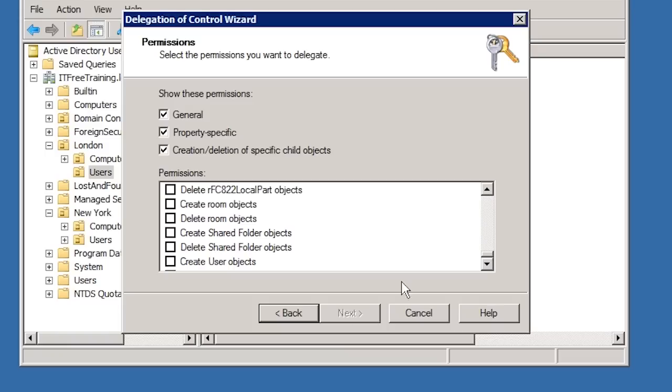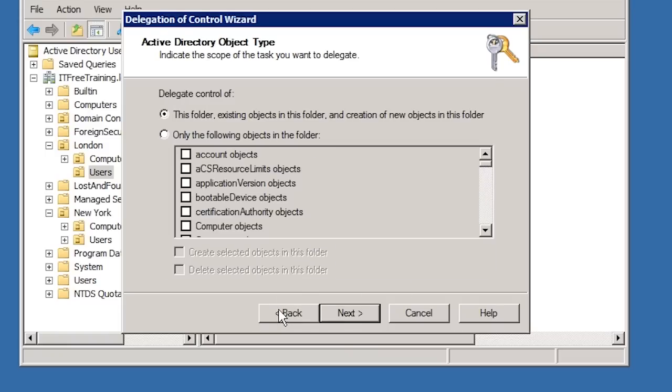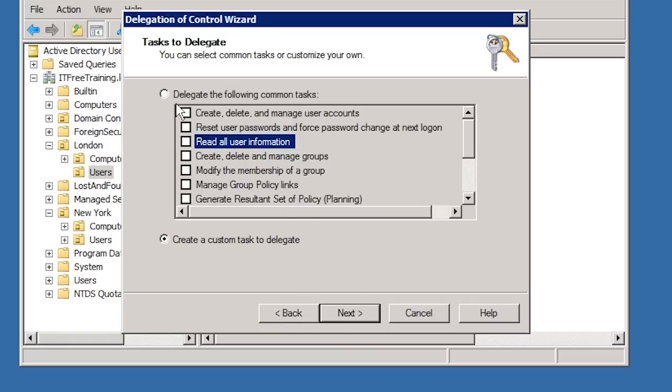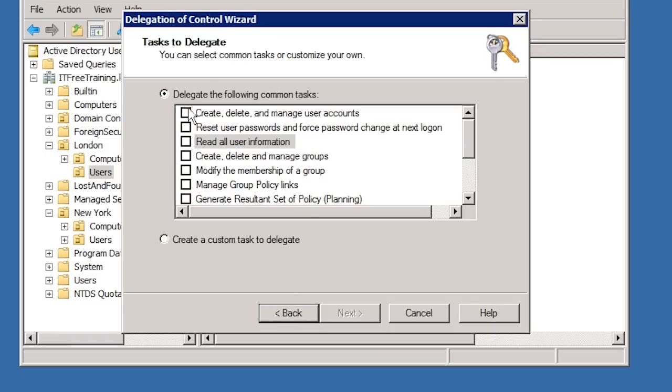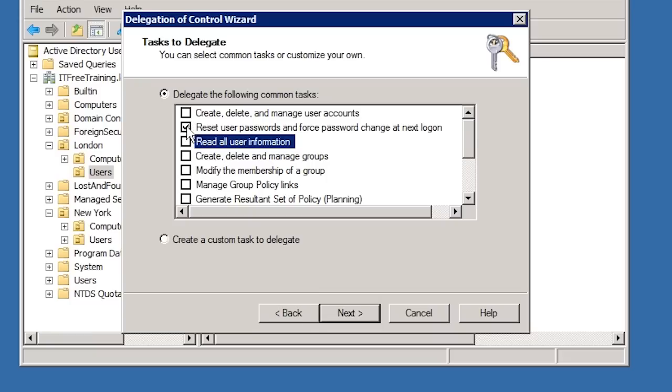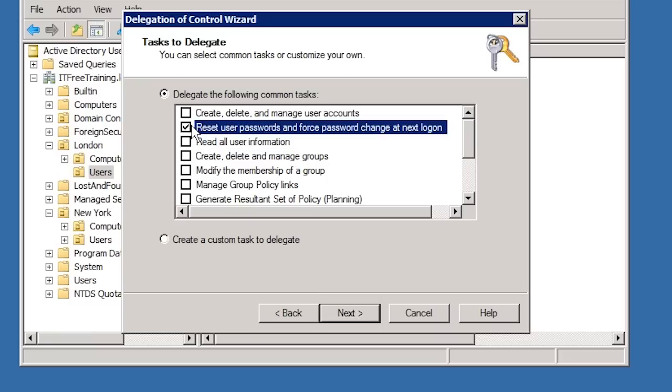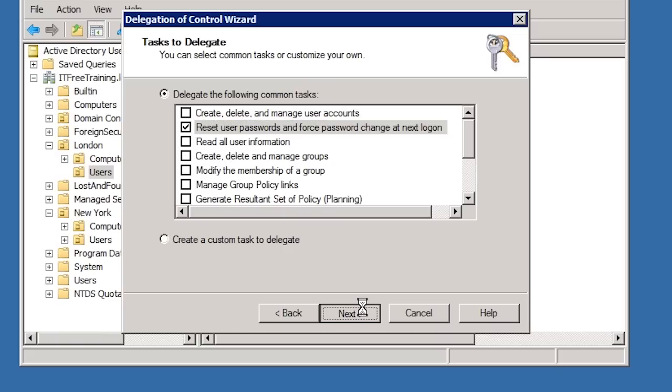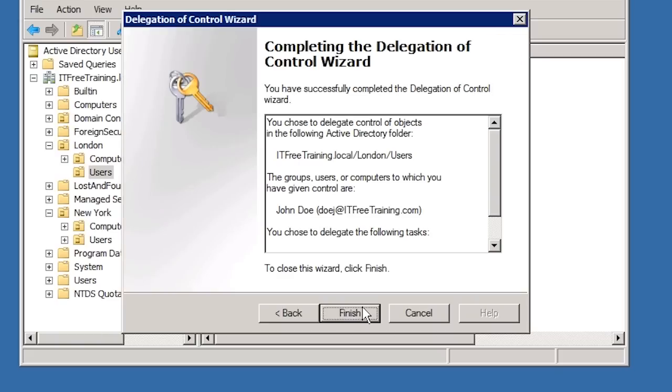In most cases, you will not need that much control so I will go back in the wizard and select the option Reset User Passwords and Force Password Change at Next Logon. This will give John Doe the power to change user passwords.